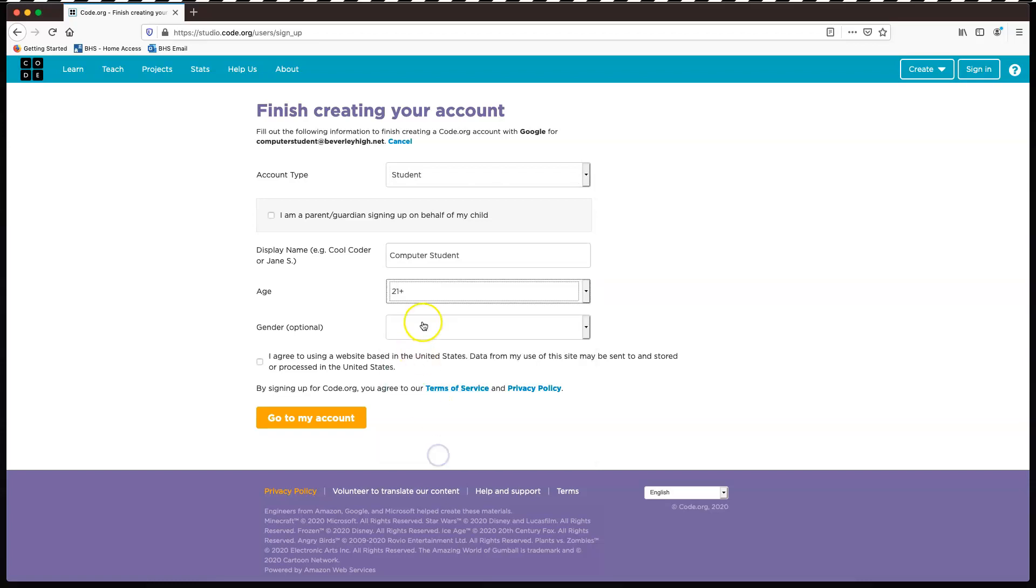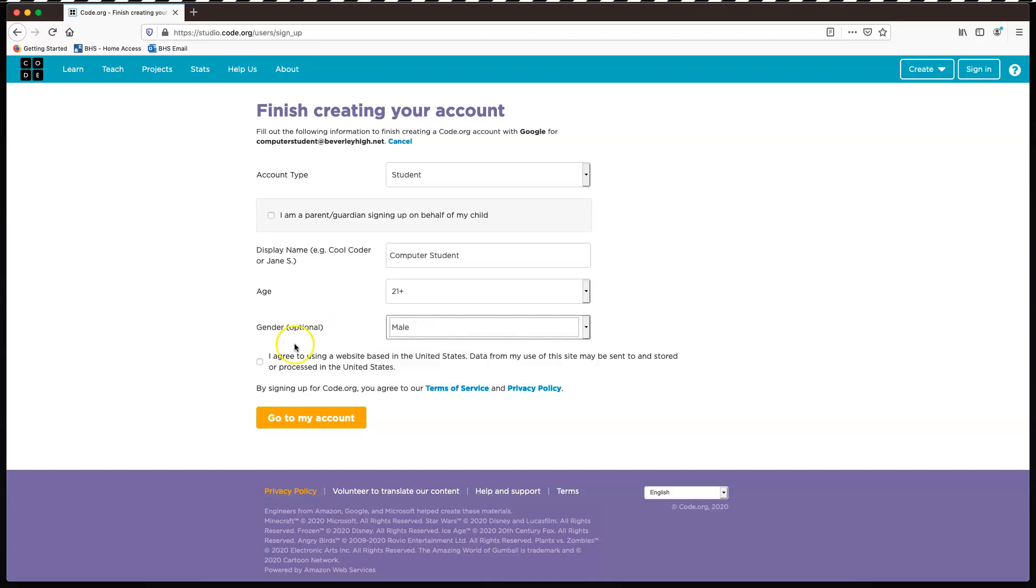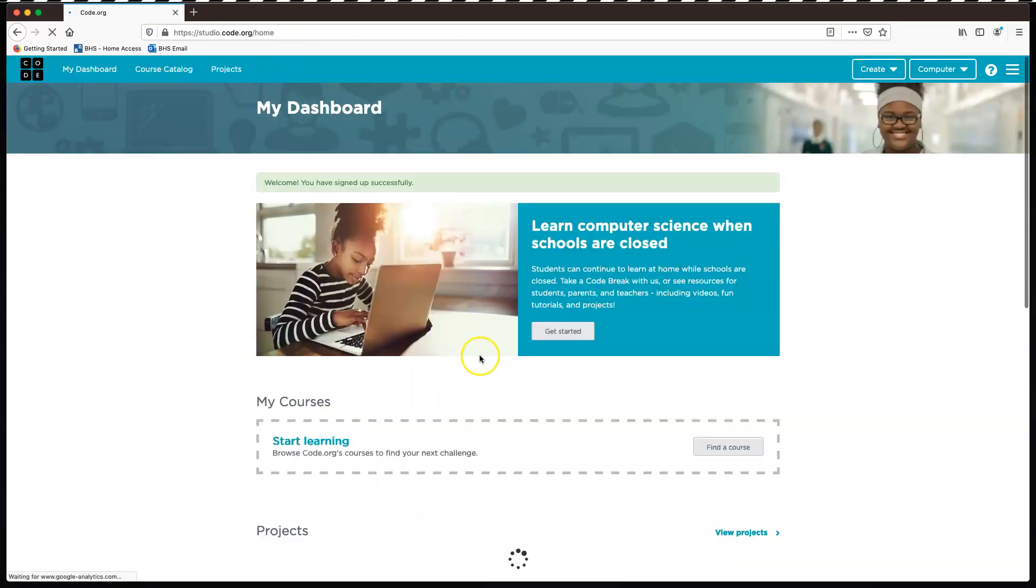And you can find your gender or prefer not to say. Tick the box and click go to my account. Dead simple.